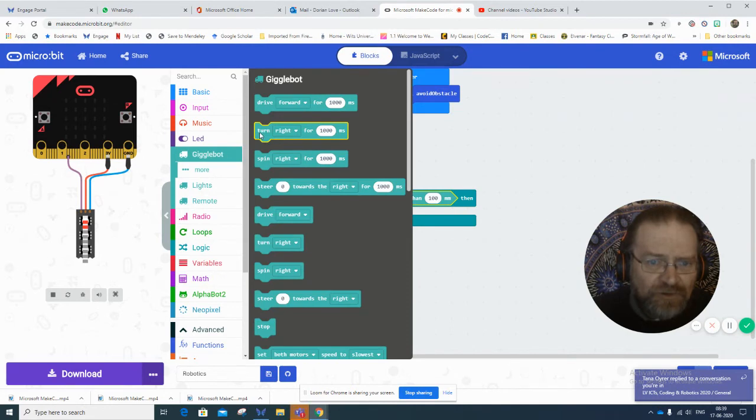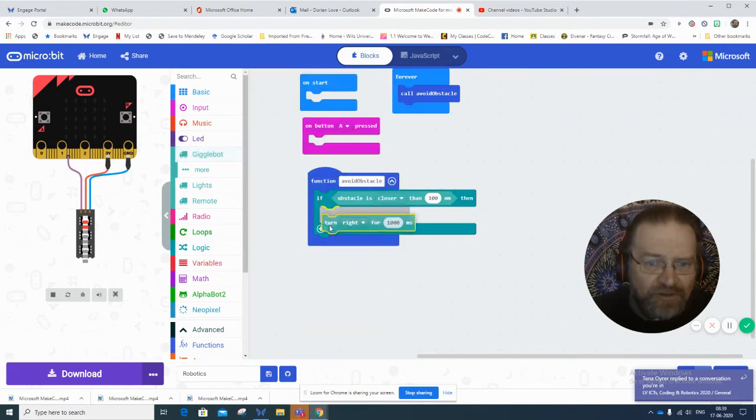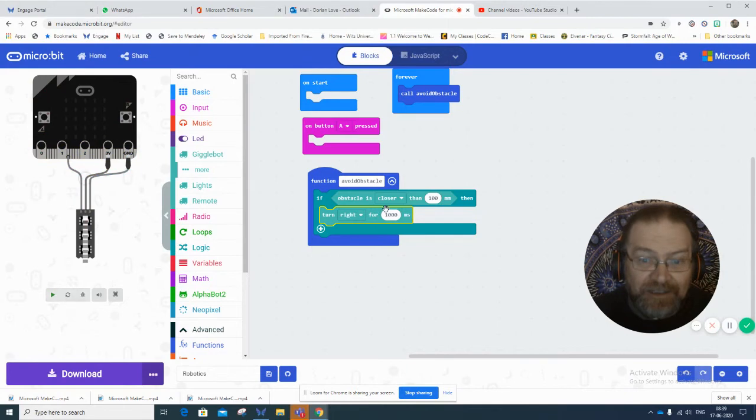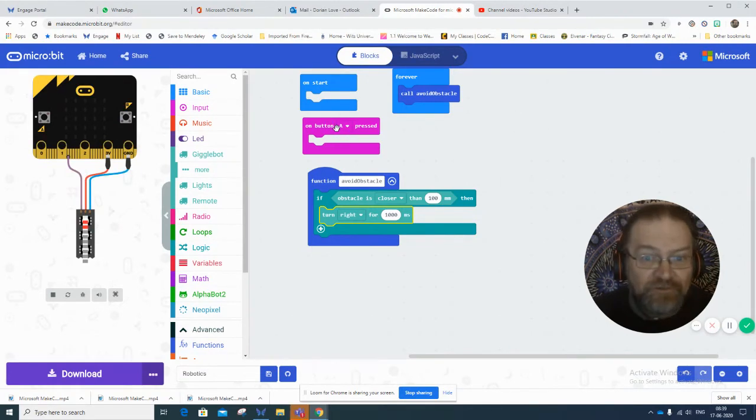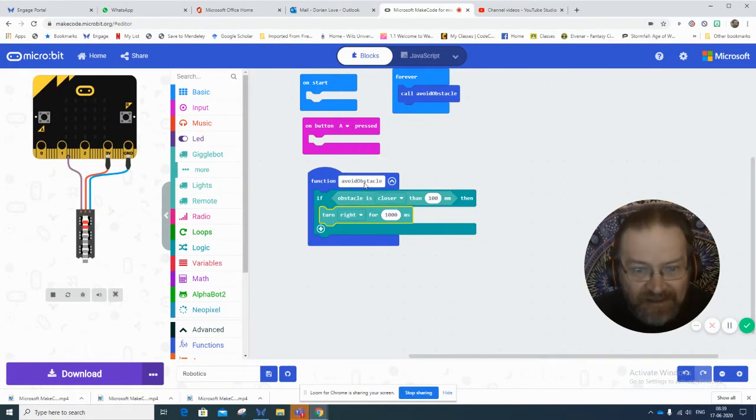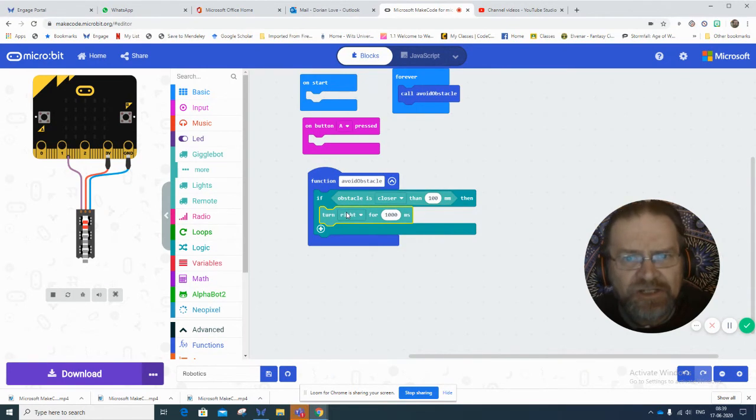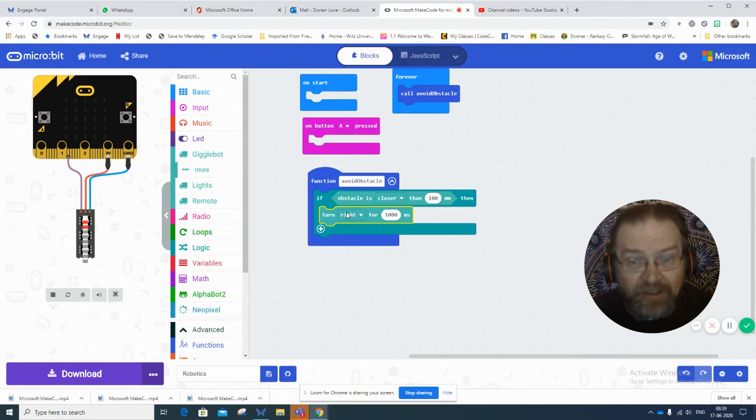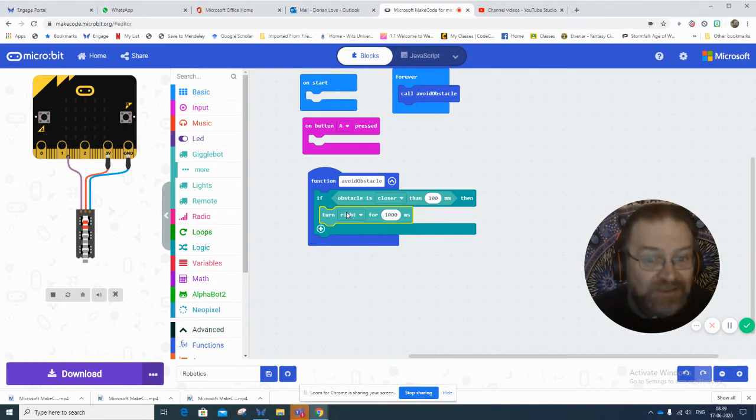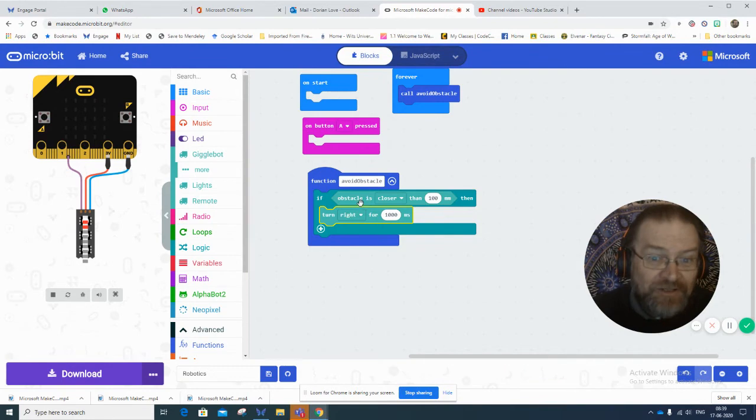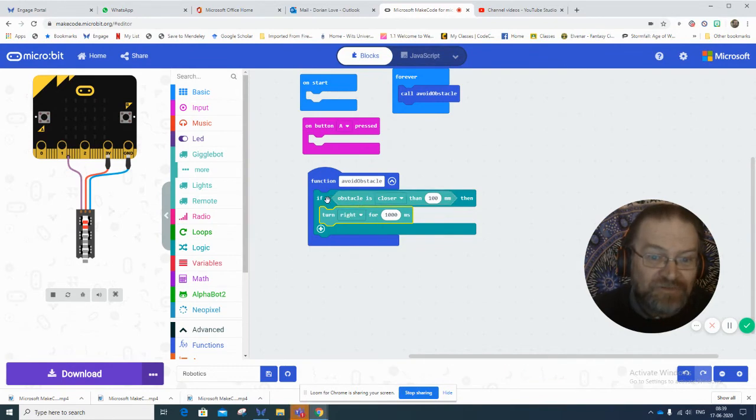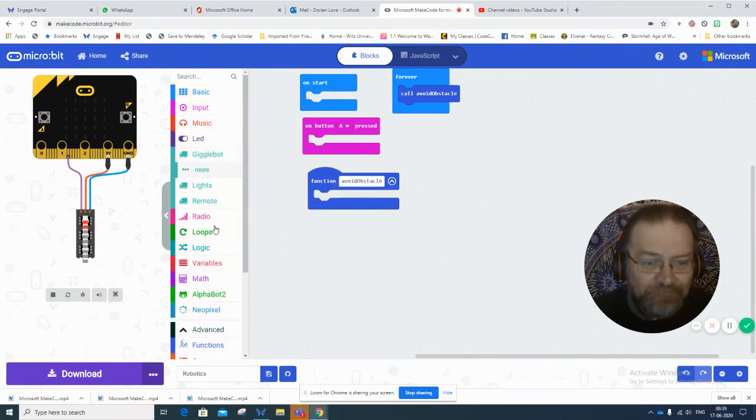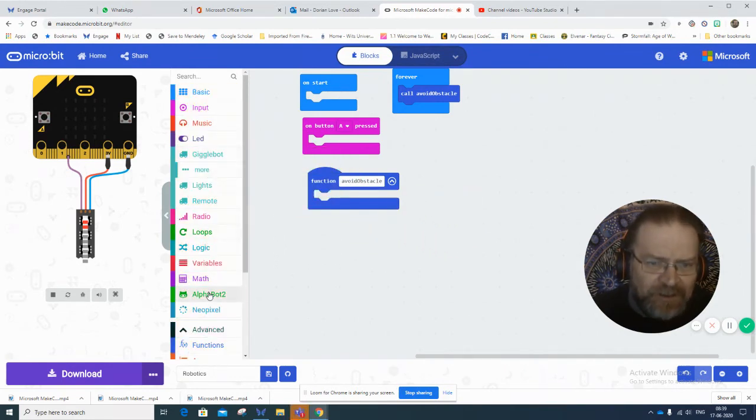So as it's going along, if there's an obstacle, it just turns right and then tries to continue. If there's another obstacle, it'll turn right again and try to continue. That's one way you can do that whole avoid obstacle thing. With the alpha bot, you'll notice you've got infrared left and infrared right.